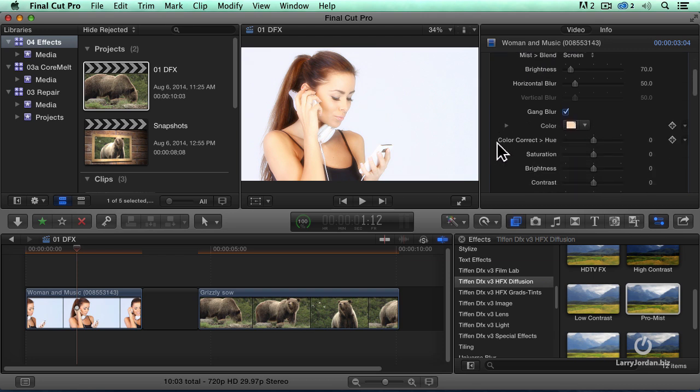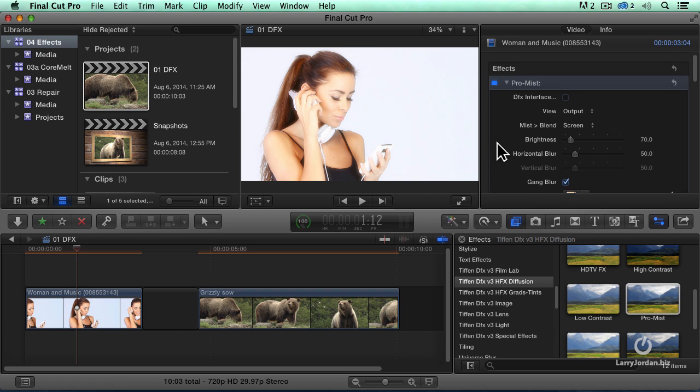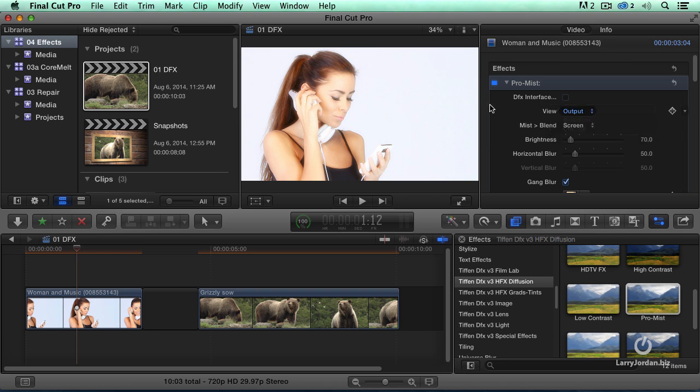And we can control that by this color setting here. We can also add or adjust the amount of brightness. Again, we can look at the output or we can look at just what we're adding to it. ProMist is really cool.